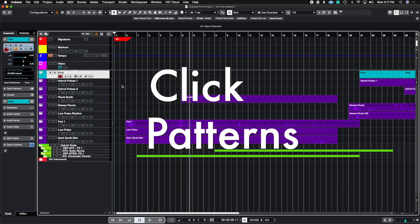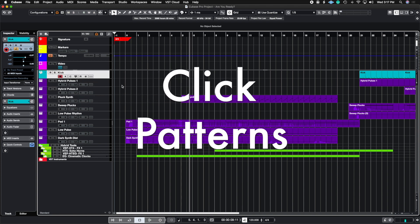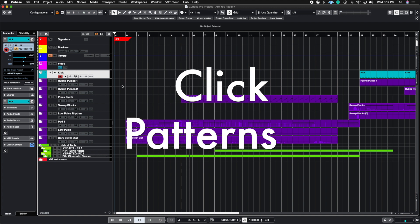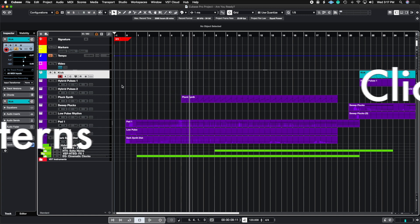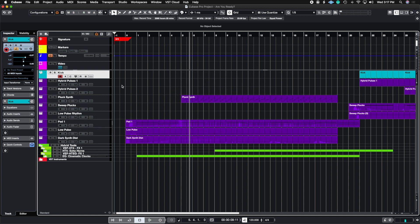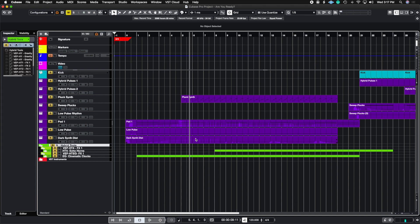So the first thing we're going to talk about is click patterns. Click patterns is essentially your metronome, but you can accent different beats depending on the time signature you're currently writing in. For example, if I want my click track to accent beat one and three, I can create that inside of Cubase. So if we turn on the metronome right now, you're going to hear the standard click pattern.